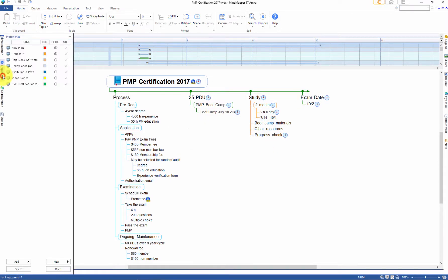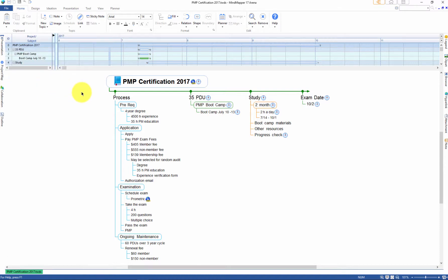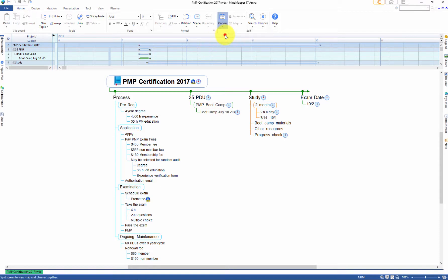The one that I just registered as a project map is also listed here and I can assign color to distinguish it from other project maps in the planner. Now let's view the planner by going to the planner menu and selecting view map and planner.